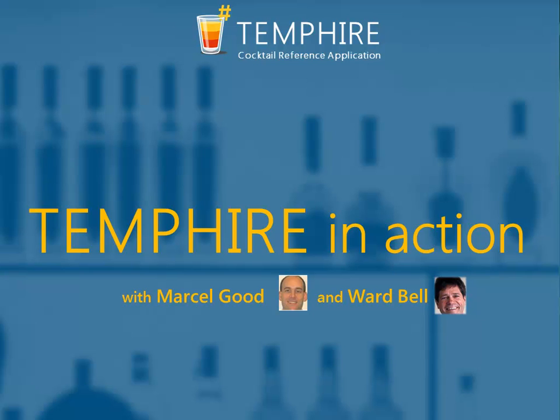Marcel gave me a guided tour of the Tempire Reference Application, which we recorded, and this series is the result. You're watching the Tempire in Action episode, in which we see the application from the user's point of view. On with the show.